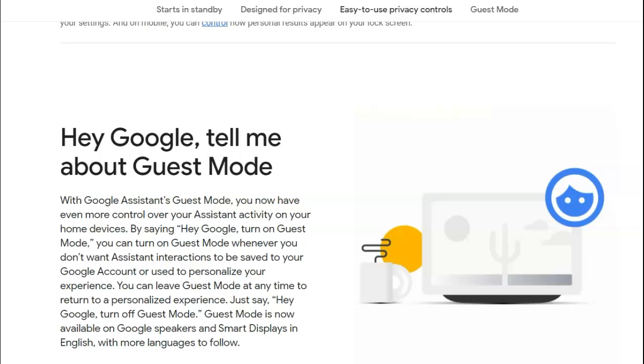No, thank you. So now, to keep things a little more private, the next command is simple. Hey Google, turn on Guest Mode. Just another way to keep things more private in this IoT Internet of Things era.